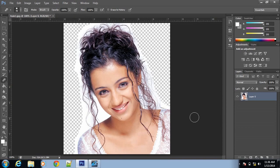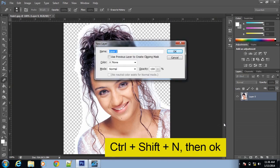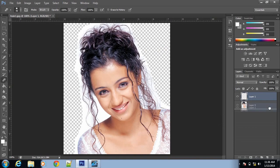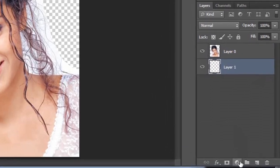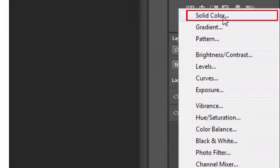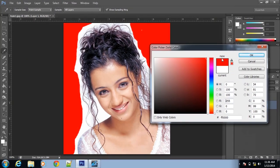Next you have to create a new layer — Ctrl Shift N, then click OK and you will get a new layer. Then bring that layer down by clicking and dragging it down. Then click here and select solid color, and select any color. I am selecting red. Click OK.